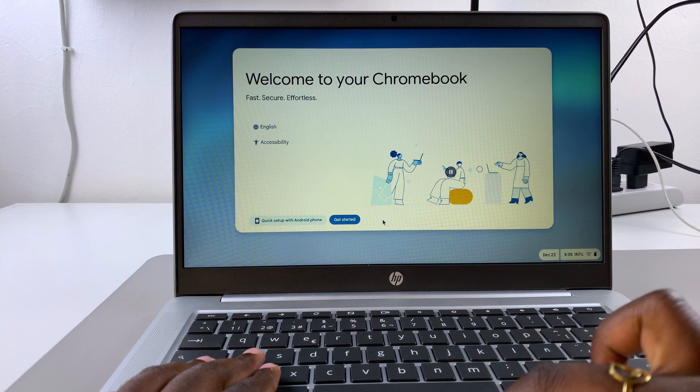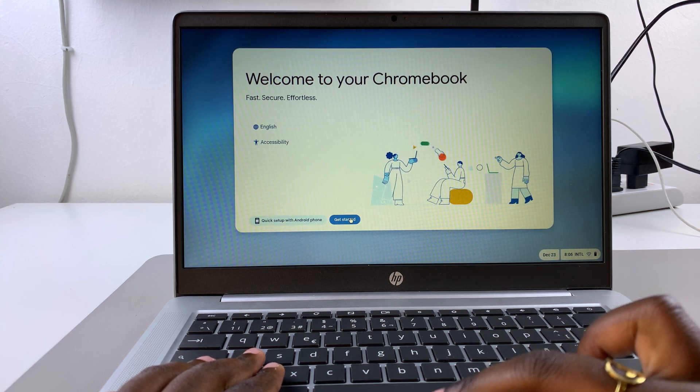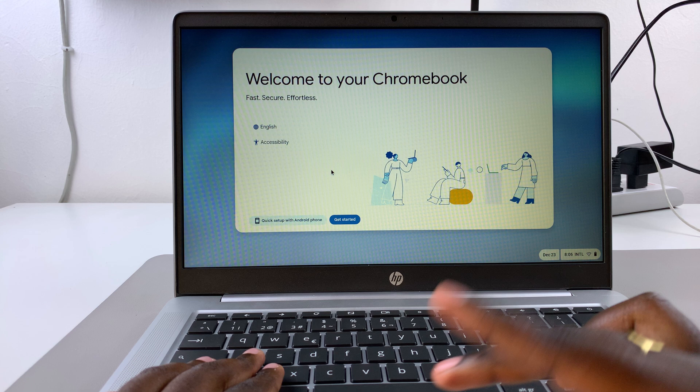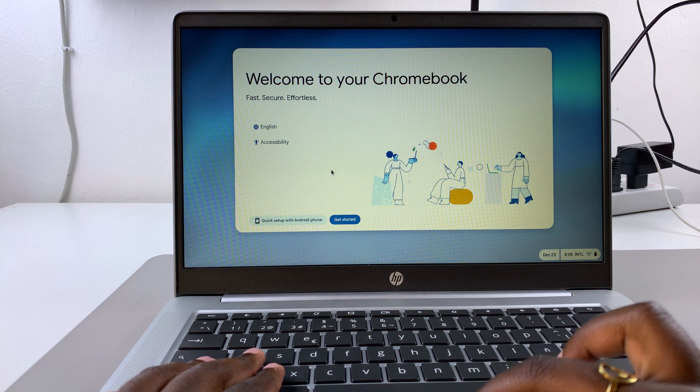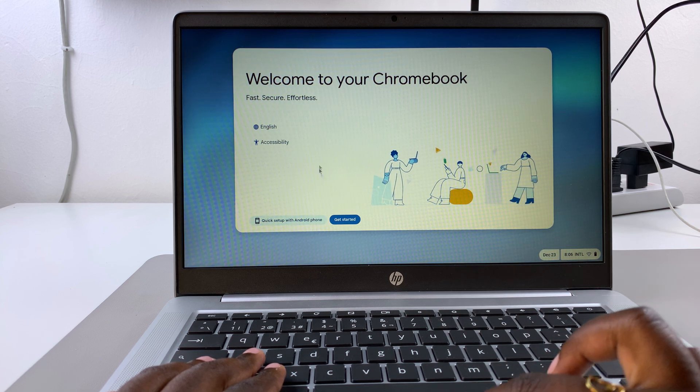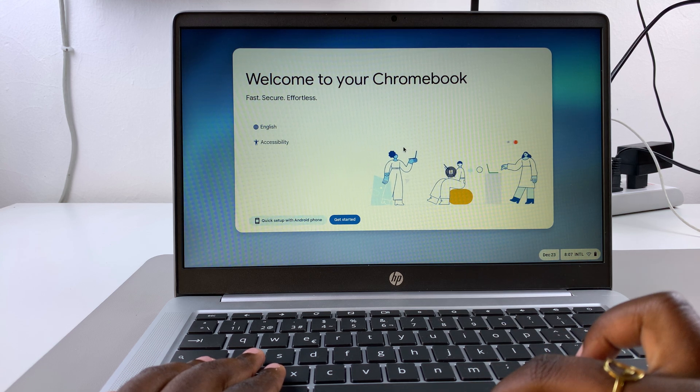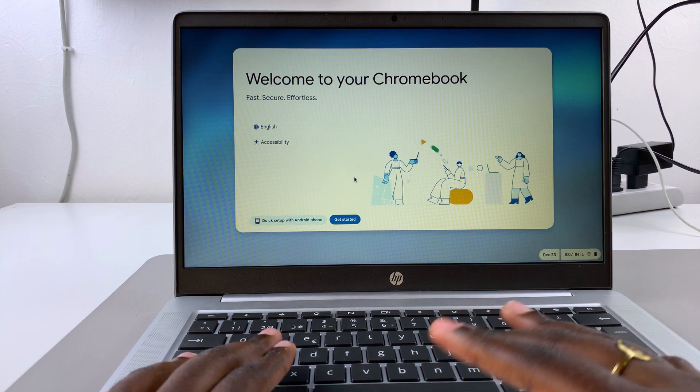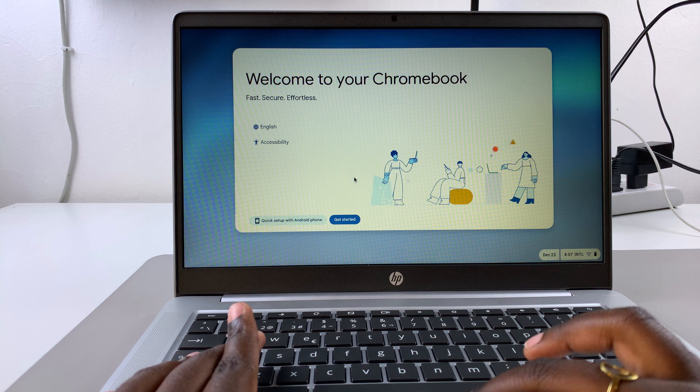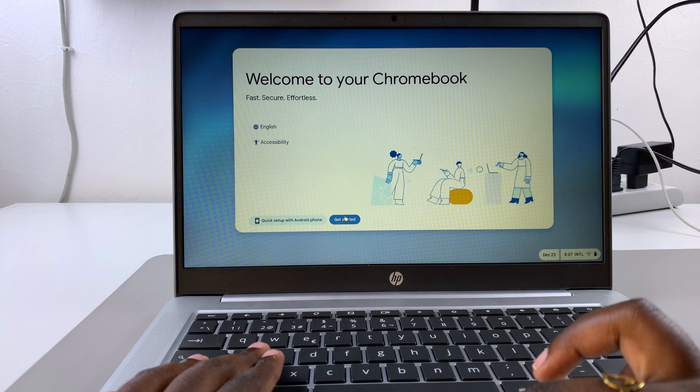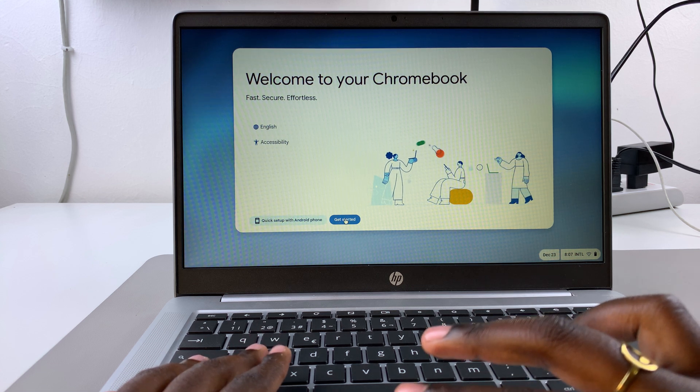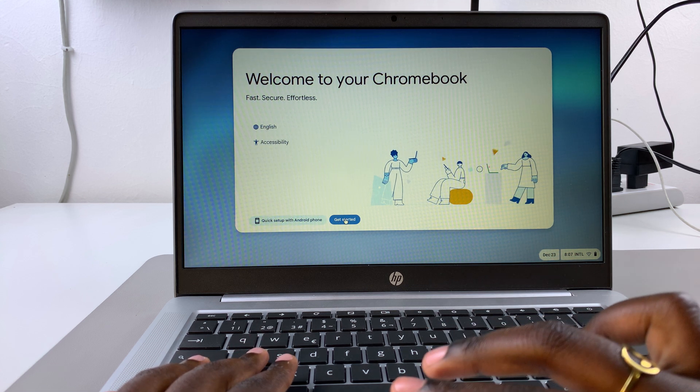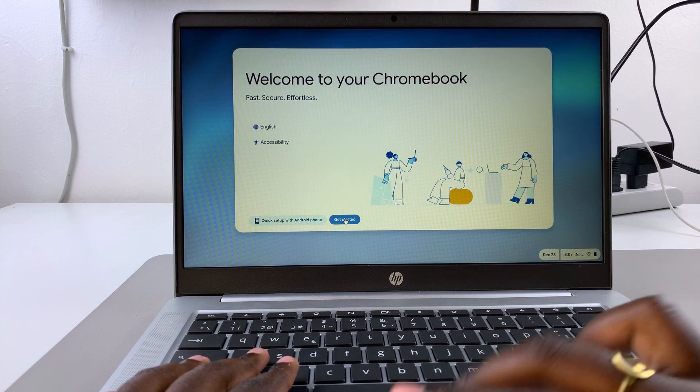From here, you want to continue with Get Started. If you have an Android phone, you can use that phone to set up your Chromebook. But since I don't have my Android phone with me, I'll just go through the longer process. Let me select Get Started.